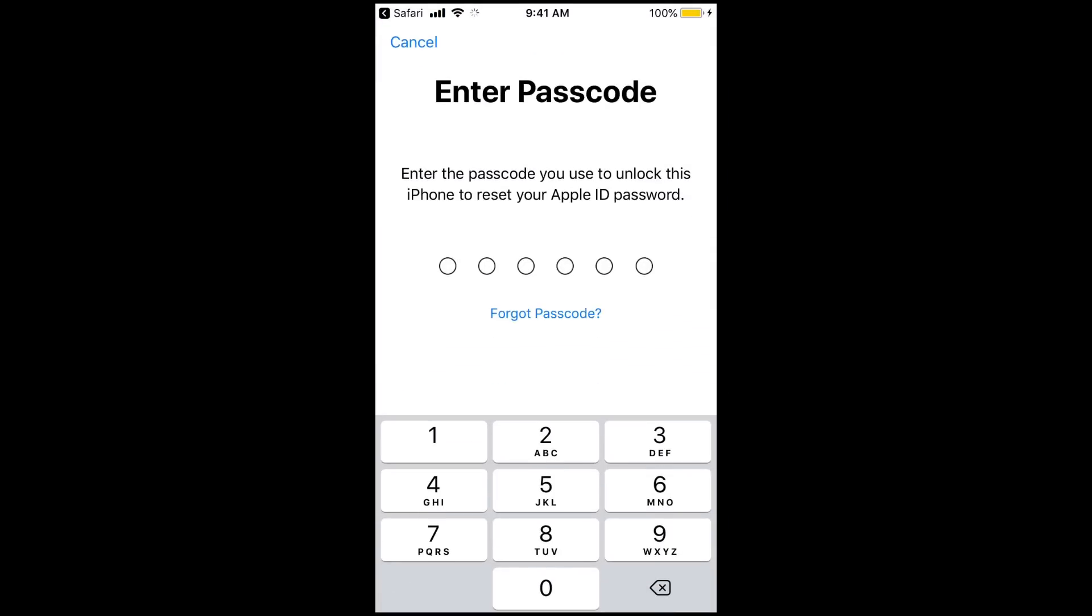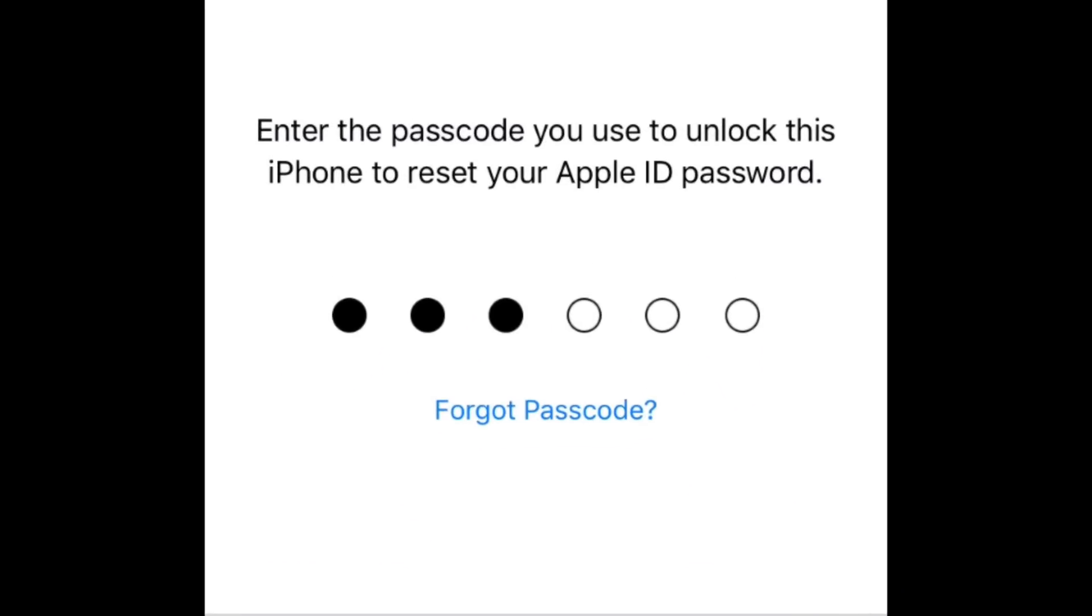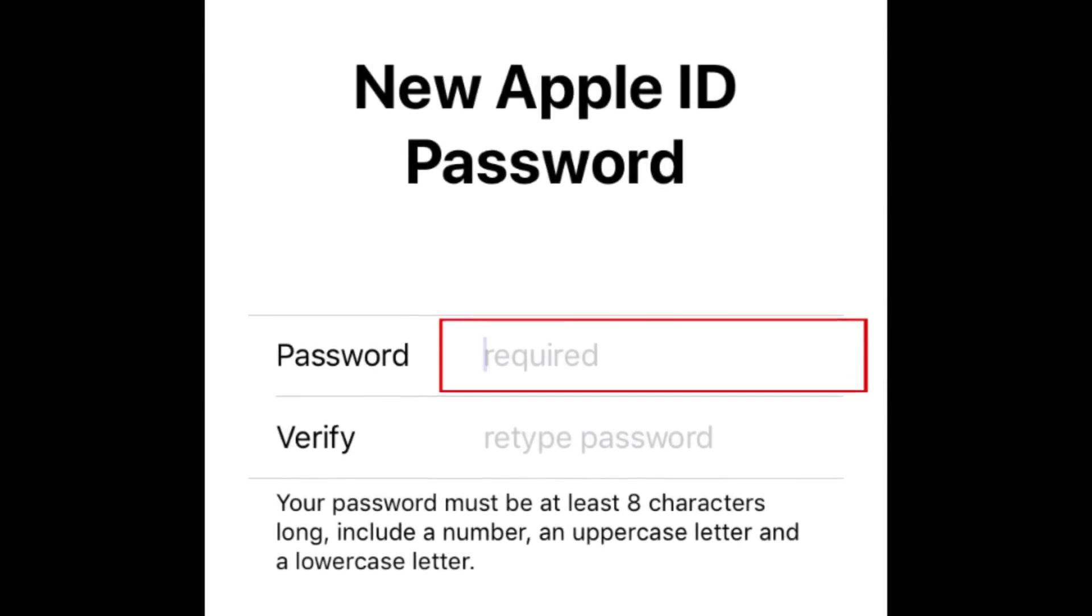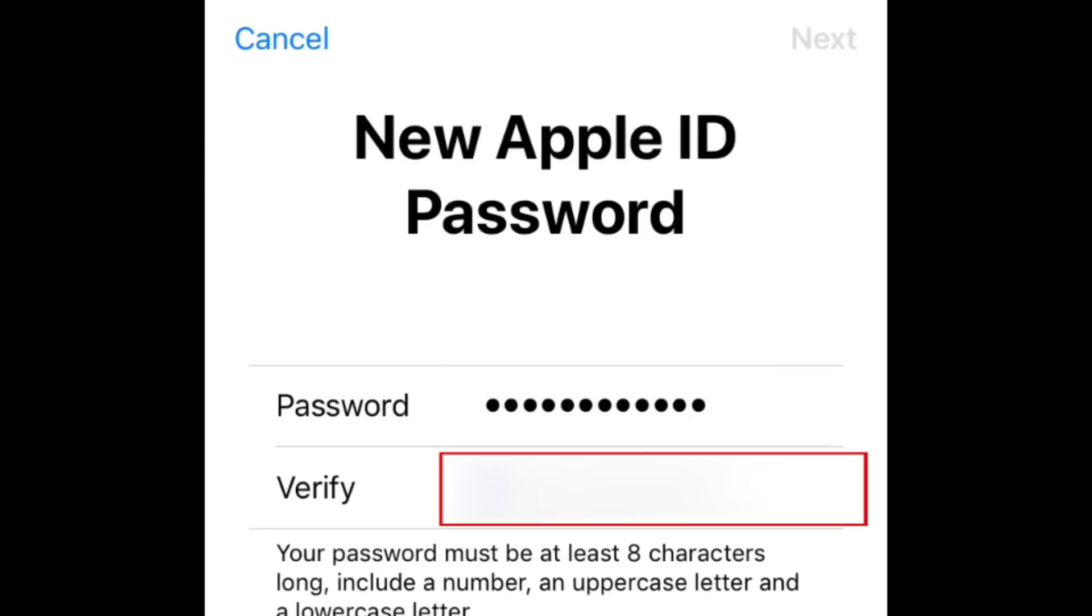Enter the password you use to unlock your device. Now, type in what you'd like your new Apple ID password to be. Your password needs to be at least eight characters and include at least one number, an uppercase letter, and a lowercase letter. Retype the password in the second text box, then tap Next in the top right corner.